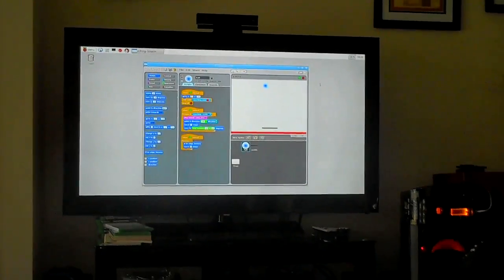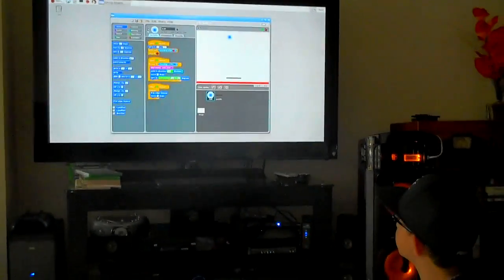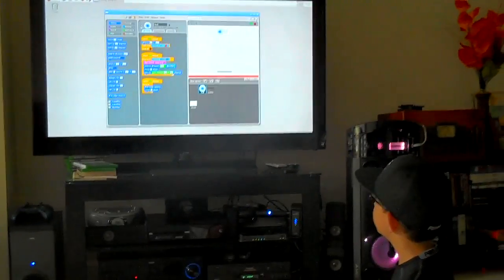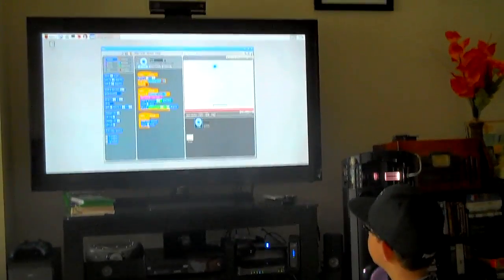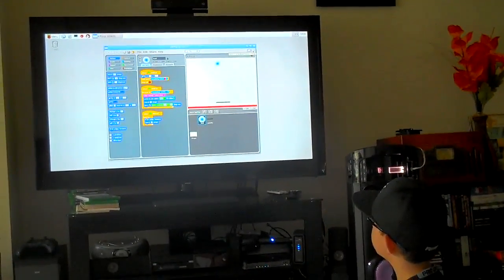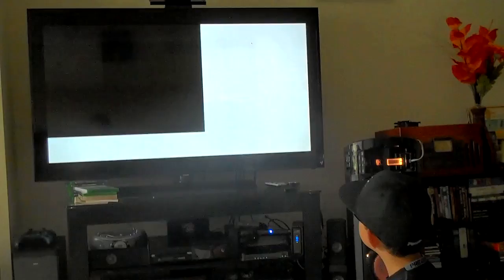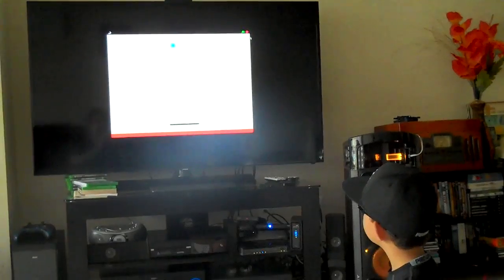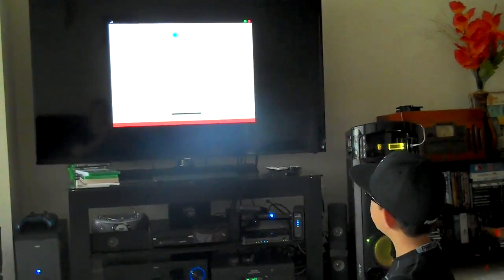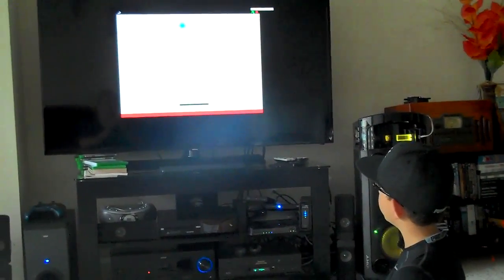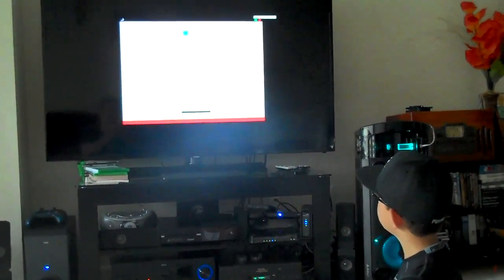You can also do it full screen. Click on this to switch to Presentation Mode. Then, once you're ready, just hit the green flag.